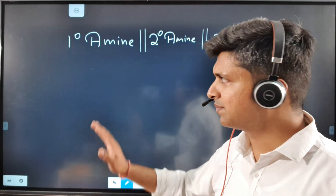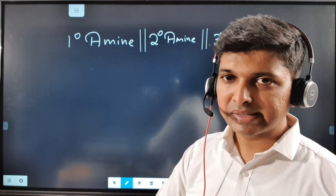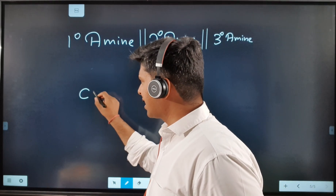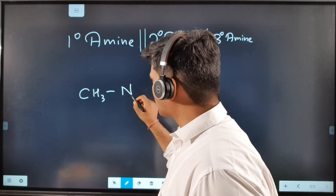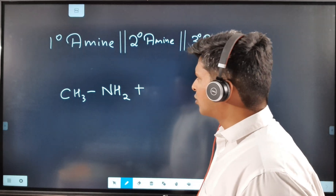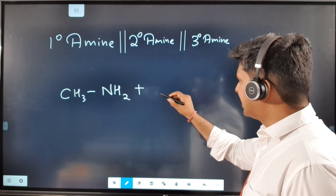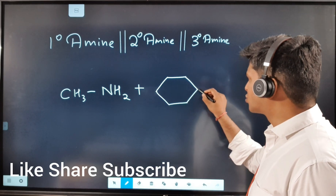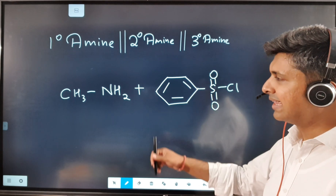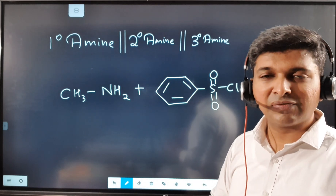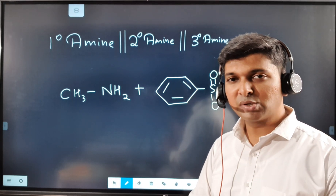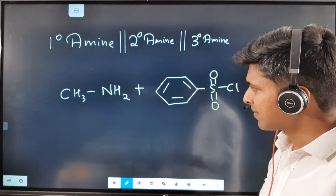Let's differentiate between primary, secondary, and tertiary amines. A primary amine is a compound in which the nitrogen is attached to only one carbon atom. We are going to react all three — primary, secondary, and tertiary amines — with benzene sulfonyl chloride. Each will follow a different solubility pattern, and by looking at that pattern we'll be able to identify which amine is which.